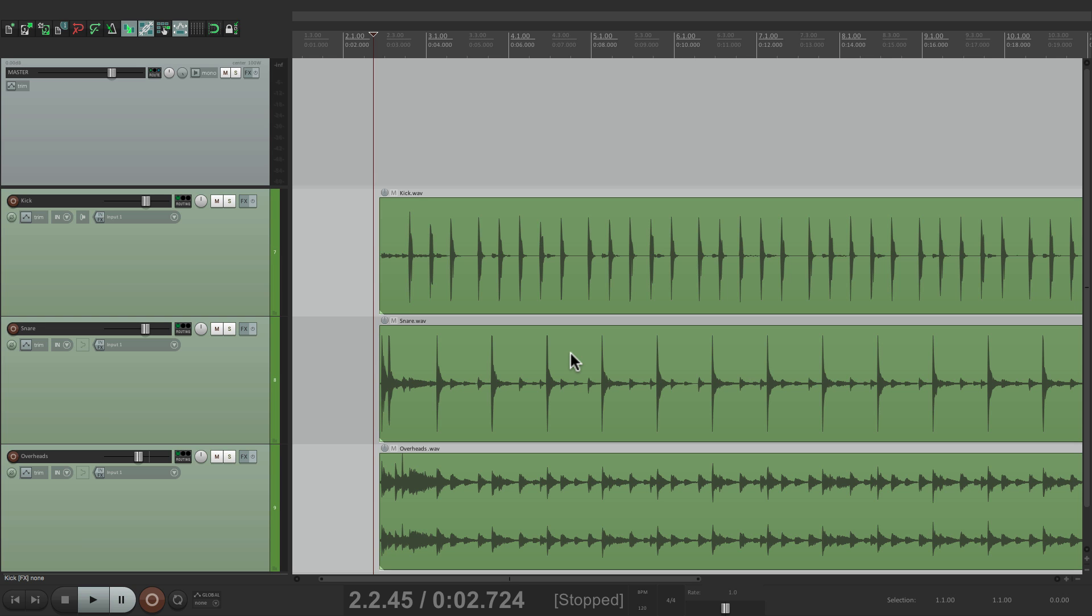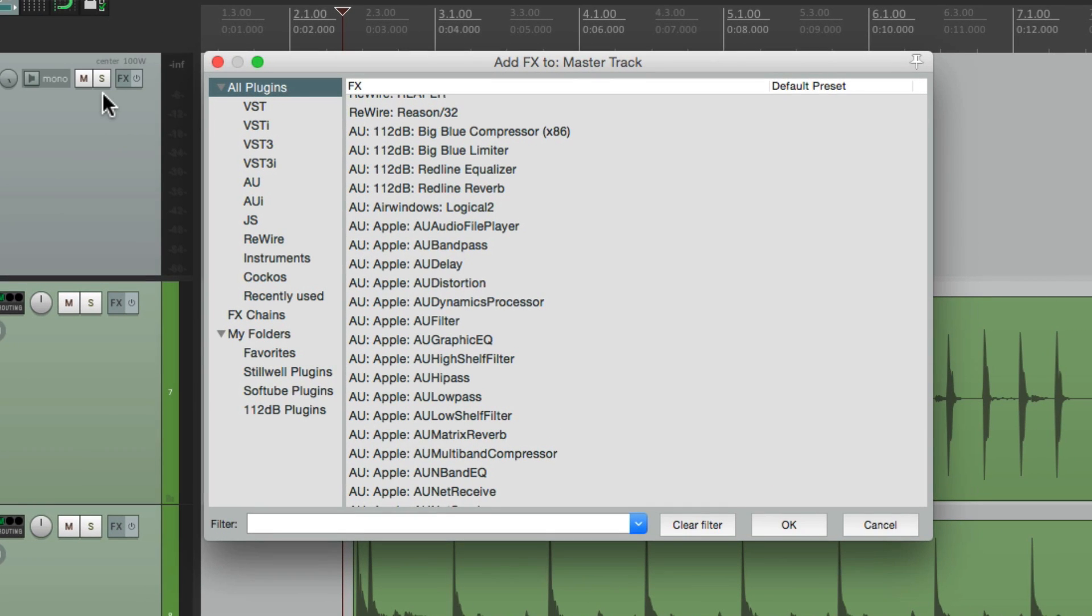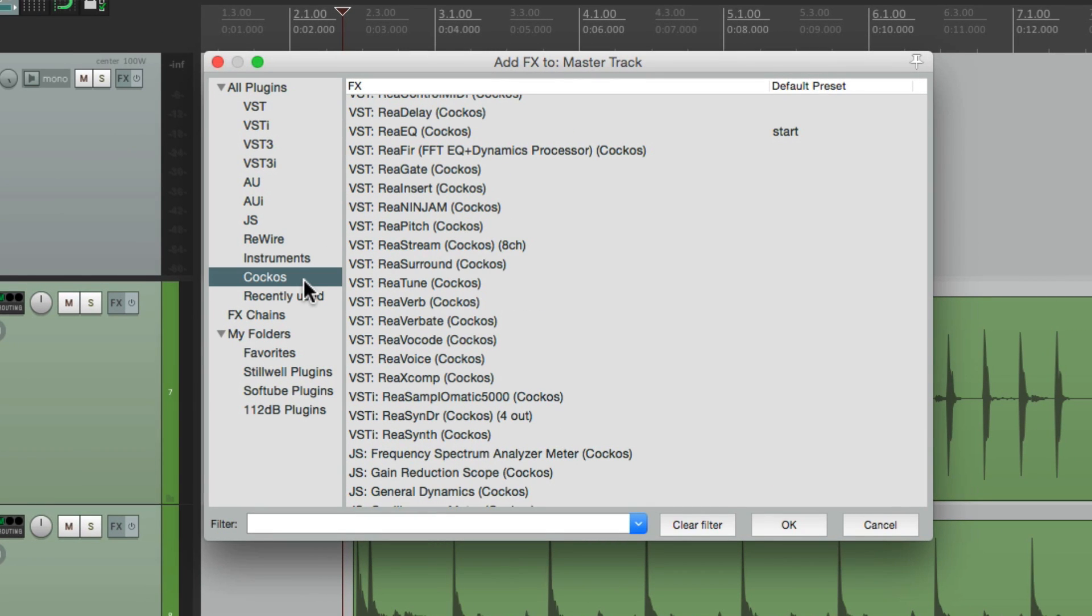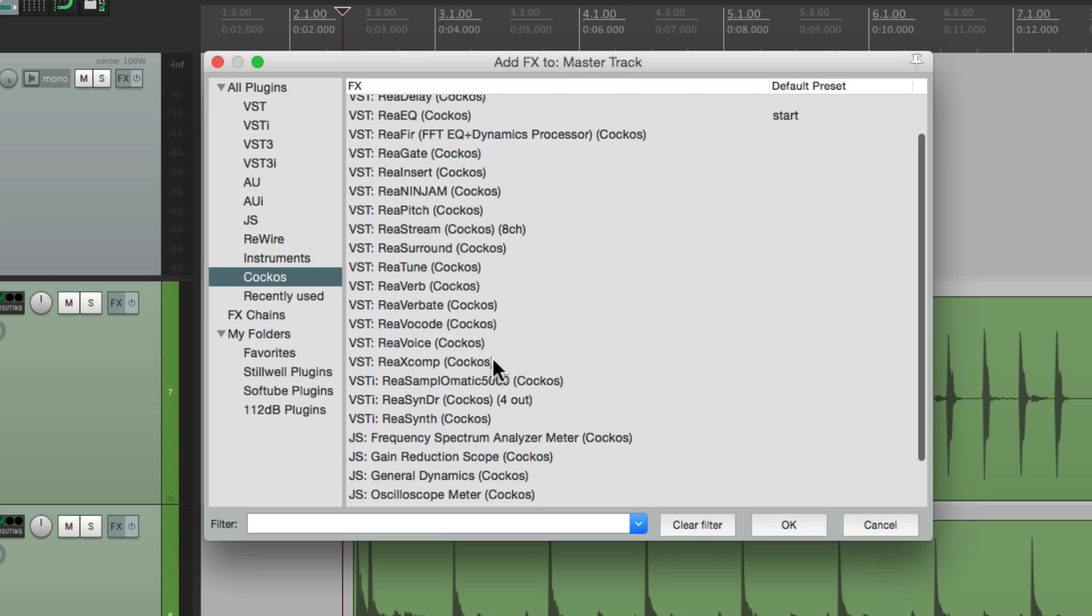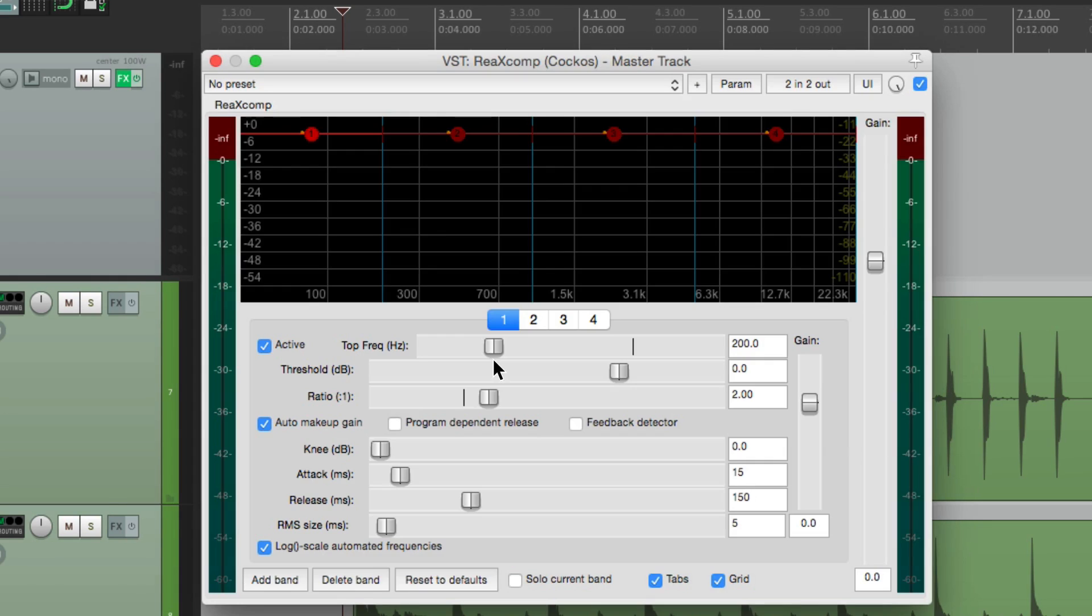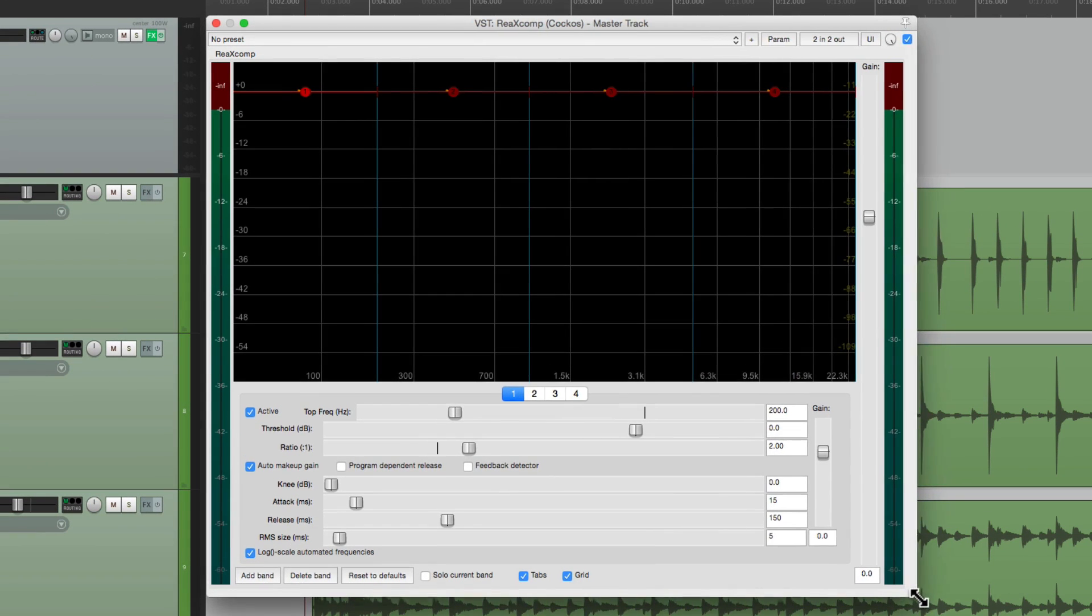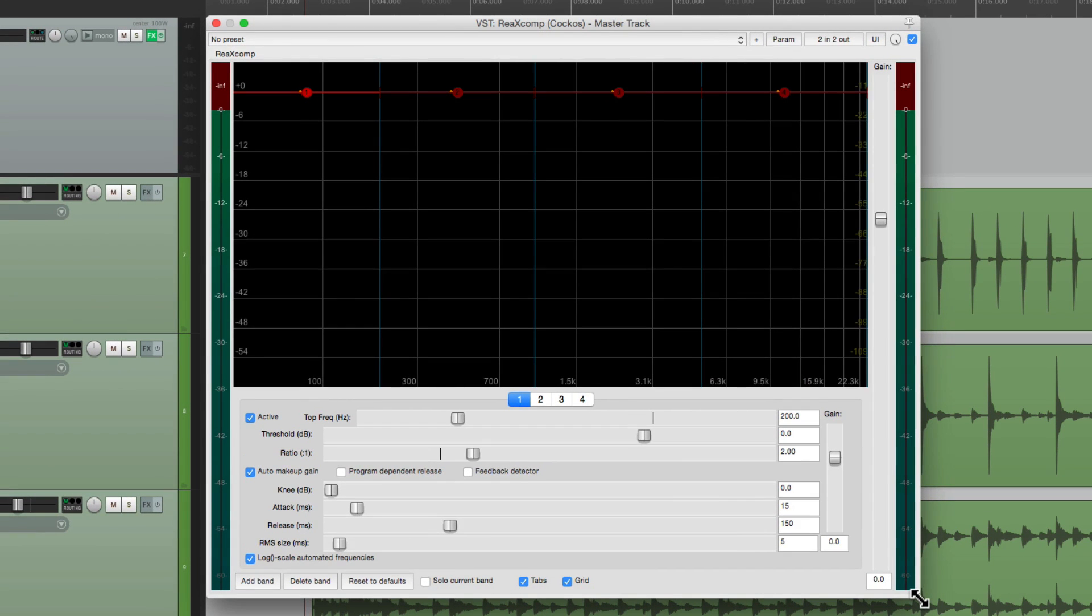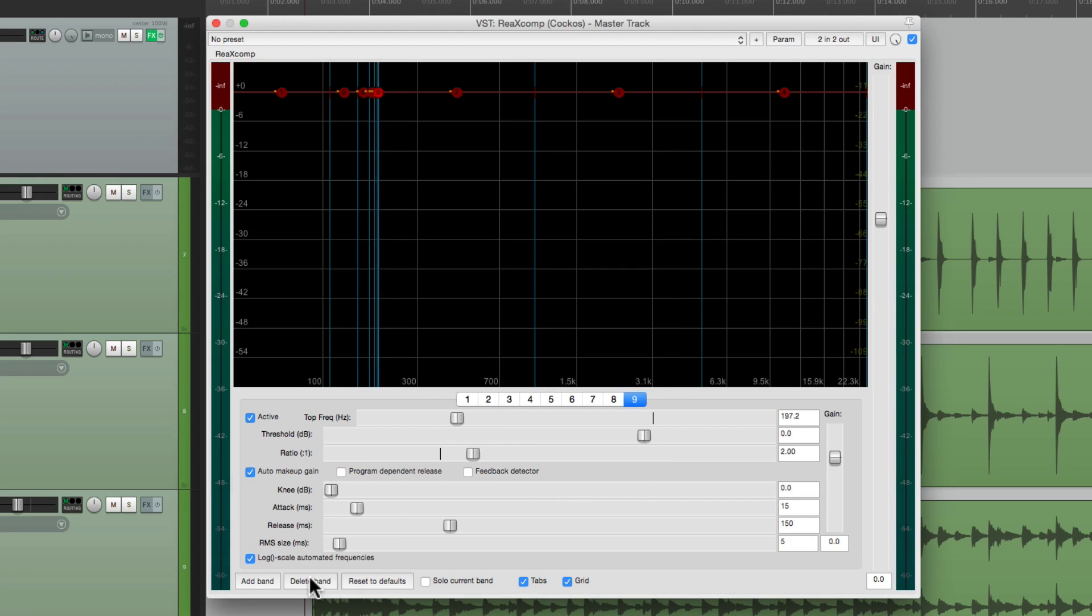The RE-X Comp Compressor is a multiband compressor which means we can compress different frequencies at the same time and blend them together to create a more subtle but very polished effect. My personal preference is to put this on the 2-Bus or the Master Track. So we'll go here to the Reaper Plugins and choose the RE-X Compressor. Now thankfully, we can stretch it to the size we want to work with. By default we have four bands, but we could add as many as we want or eliminate them.